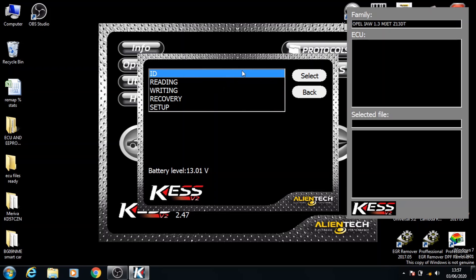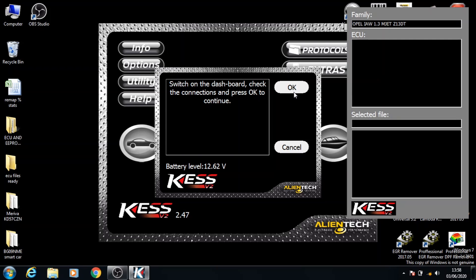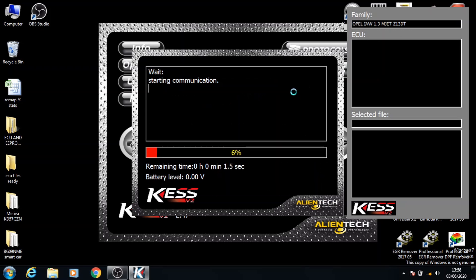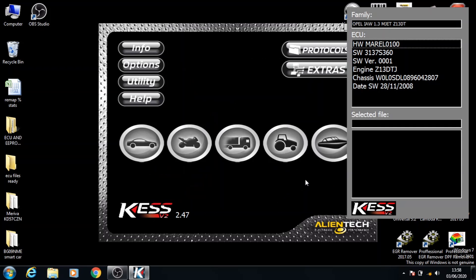First we're going to go onto ID and click Select. Turn the ignition on and click OK. Now you can see all the information — that's for the basic identification of this ECU. We're going to click OK.